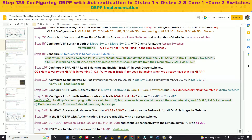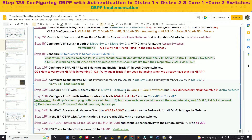We are in step 12: configuring OSPF with authentication in distribution switch 1, distribution switch 2, and in core 1 and core 2 switches. We'll also block unnecessary neighborship in the distribution switches. We'll discuss blocking unnecessary neighbors when we configure that, but let's now configure OSPF in distribution switch 1 and 2 first.